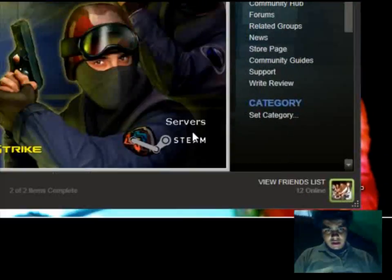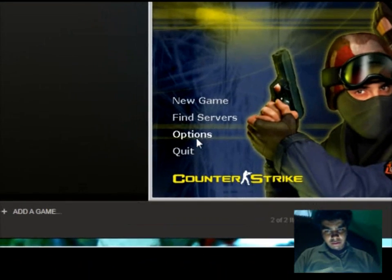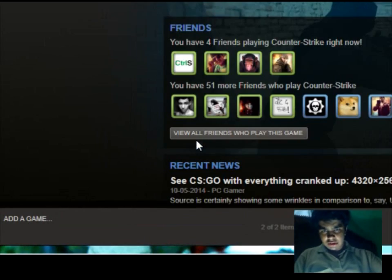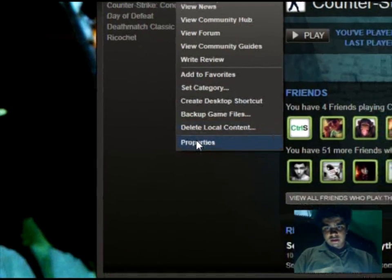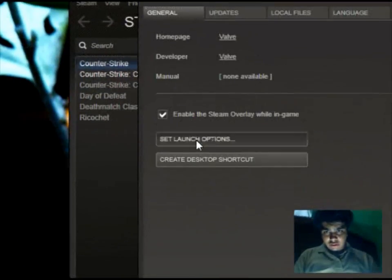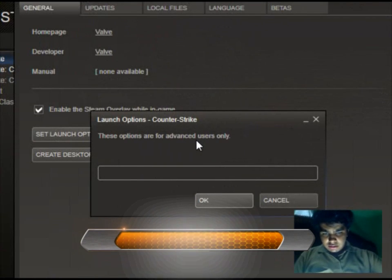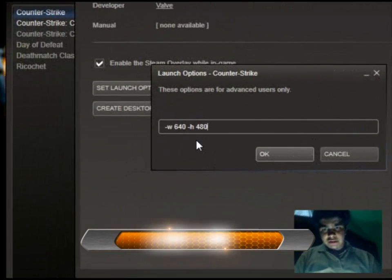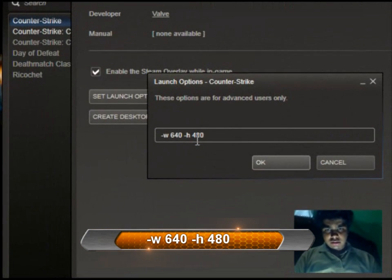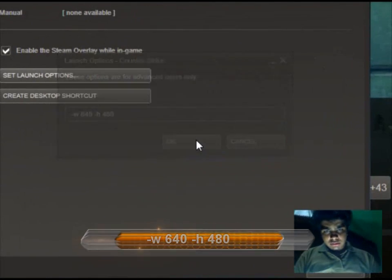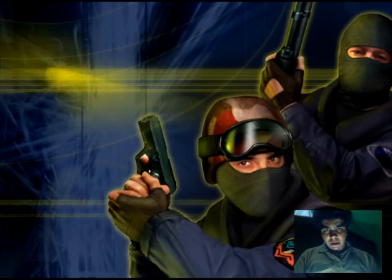What you do is right-click and go to Properties, then Set Launch Options, and type: -w 640 space -h 480. Press OK and close.